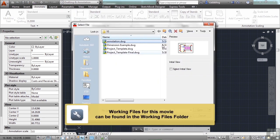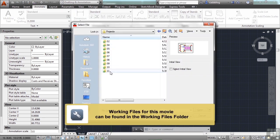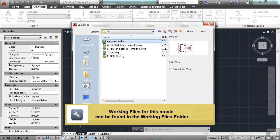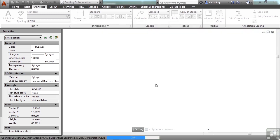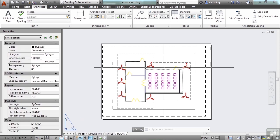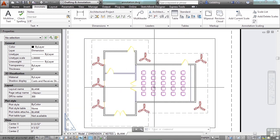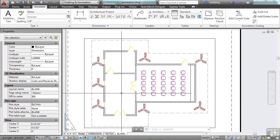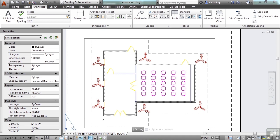If you go to the Chapter 11 folder for the projects, open up the Annotation Drawing. We've used this drawing a couple of times and it's going to look real familiar. If you open this up, you'll see some examples of blocks. These chairs are blocks, these plants are blocks, these doors and the windows are all blocks. Blocks are a group of objects that are combined to form one object. Each part is still intact and can be manipulated, but only in the block editor.